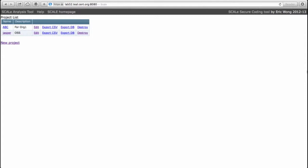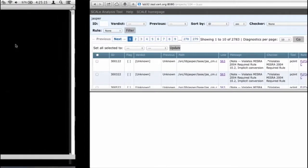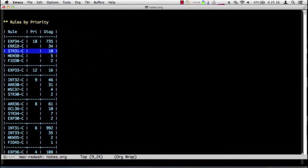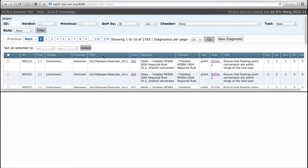It is now time to conduct a scale audit on all the diagnostics in a secure coding rule. We shall therefore go into the Jasper GUI and select a secure coding rule to look at. What rule have we not looked at yet? Here's one: STR31-C, priority 18, and there's only 10 diagnostics.